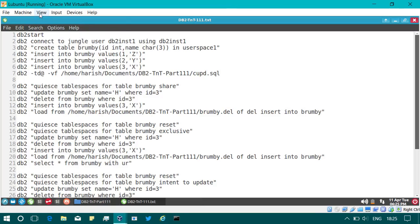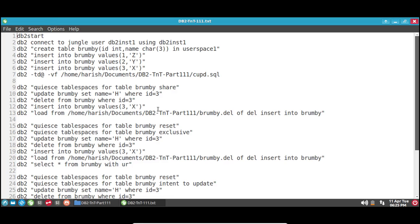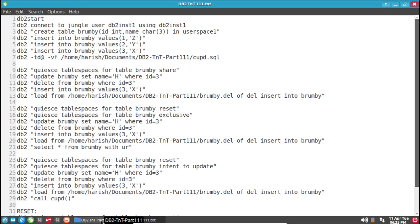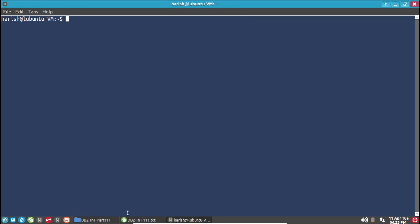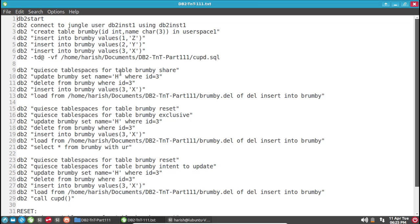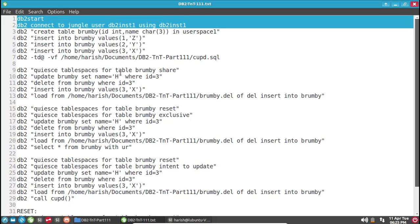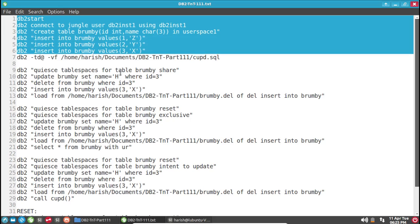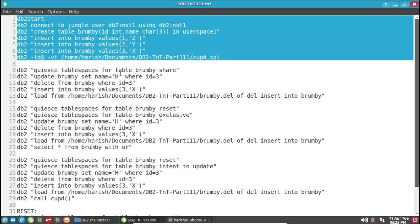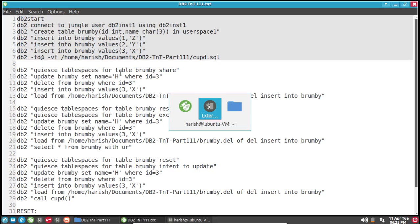I don't know why my full screen is not working. Let me go to full screen mode. Here it is. Let us open a terminal. This is the sample script file. I have to start the instance. I am connecting to the jungle database with user db2inst1 — he is the instance owner. I am creating a table with id integer and name character in user space 1, and inserting a few records into that.